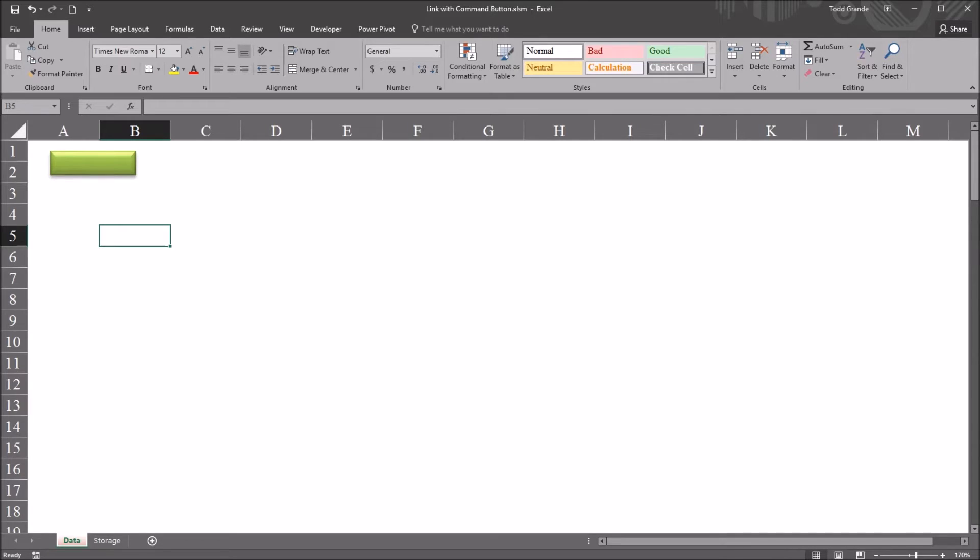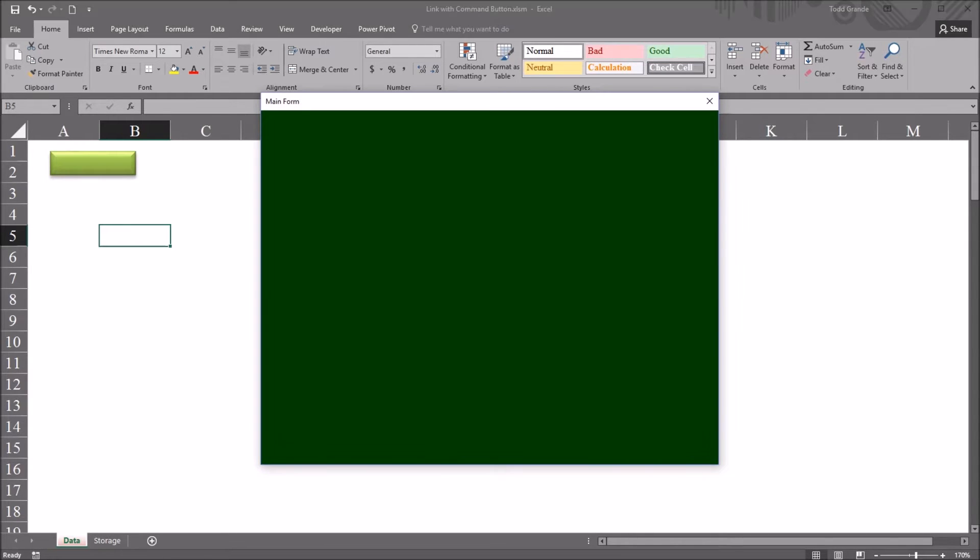I have here on this Excel worksheet a green rectangle that I have linked to a user form. So I click this rectangle, I get this blank user form. I've named this user form main form.